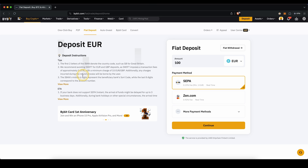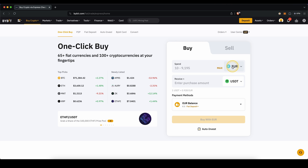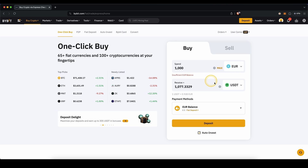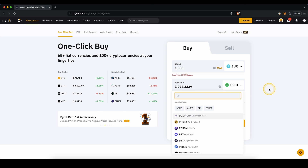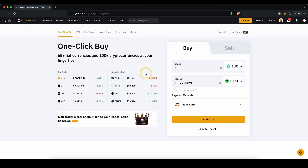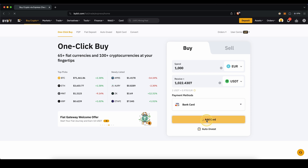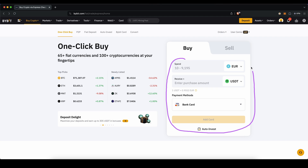If you want to directly deposit with your bank card, for example a Visa or MasterCard, you can do that by going up here to buy crypto and then one-click buy. Select your currency and enter an amount, then choose which cryptocurrency you want to receive on the platform. For payment methods, click on here — you can use Google Pay or your bank card. Click on here, add your card, enter all of your card details, and once you've done that, you're ready to complete the purchase.